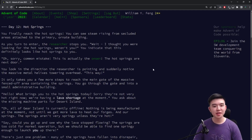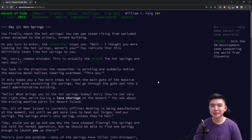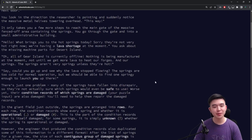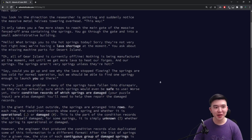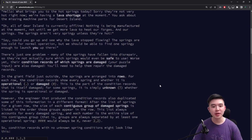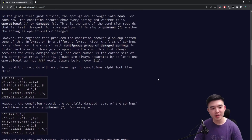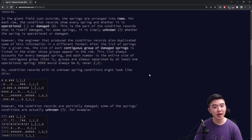Today was a much more difficult day than yesterday, but I mean, that's up to interpretation. So today we have arrived at the hot springs, except the springs are broken. There are some operational springs and some damaged springs. Some springs we don't know whether they are operational or damaged, and our job is to figure out the number of ways that the springs could be assigned operational or damaged, such that it satisfies a number of records.